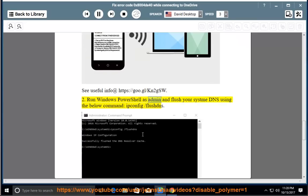Run Windows PowerShell as admin and flush your system DNS using the below command: ipconfig /flushdns.